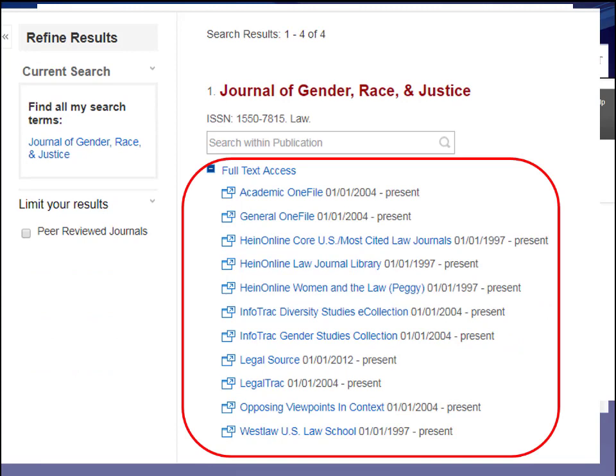HeinOnline is always a good place to get journal articles because it tends to have the full run of the journal from its first issue to the present. Site checkers love this database because you can easily get PDF copies of journal articles, completing your site check without ever searching for a print version. Click on any one of those blue links and you'll be taken right to the journal in the database you selected. You can see why the find-a-source tool is a real time saver.